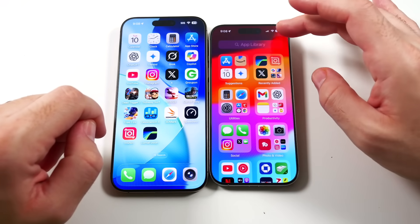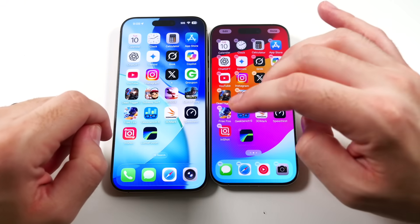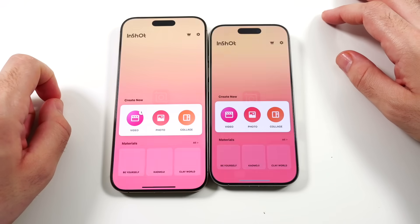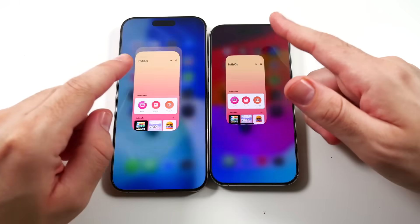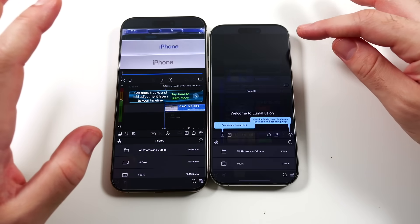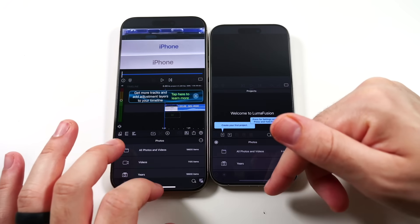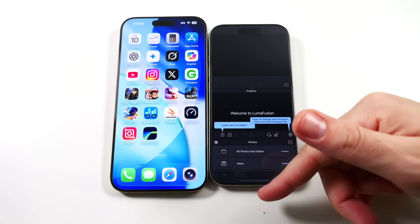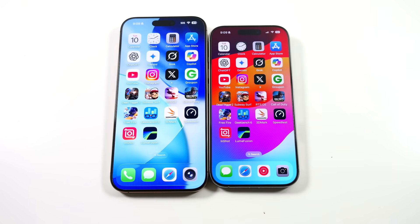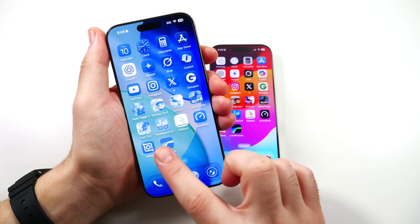3D Mark and the speed test look basically the same on both. I forgot to put InShot on the iOS 26 device — I was so hyped about iOS 26. We'll go into InShot and then Luma Fusion. The iPhone 16 Pro Max had some chop but then some smooth moments — you could barely tell at times. That's the inconsistency that comes with a beta.